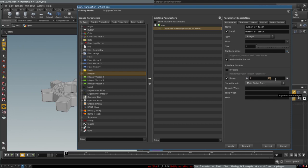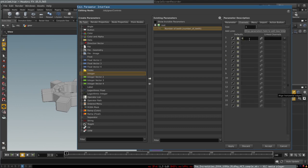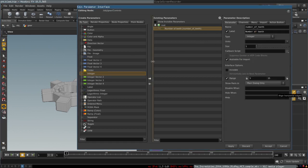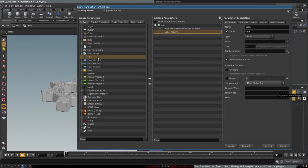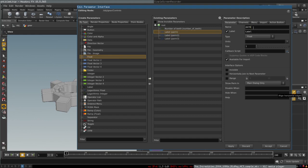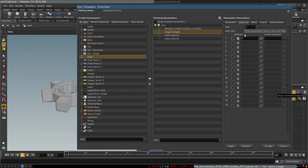This is about the number of edges we want in the gear. We go to the Channels tab and set its default to 10, so we have 10 teeth by default. We also want to create a few float parameters to control various sizes of parts of the gear. One parameter will control its height, with a range from 0 to 1 and a default of 0.5.